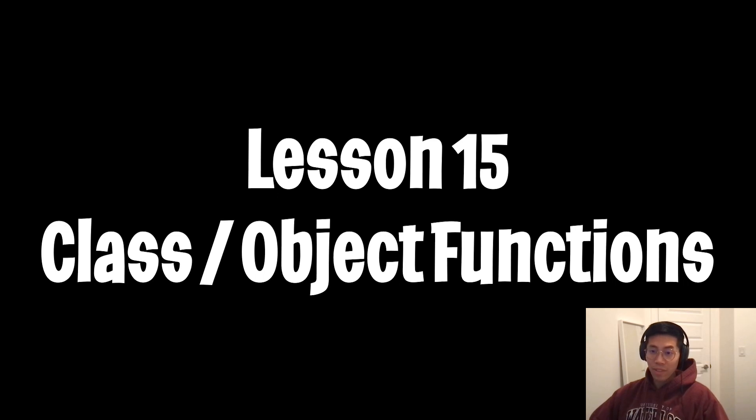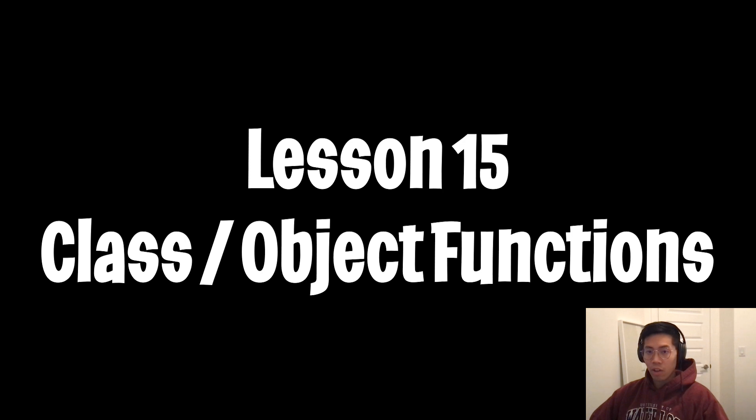Hello, welcome to lesson 15. Today we are going to talk about functions in a class or object.